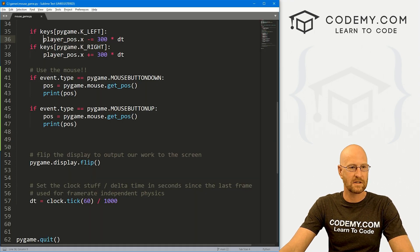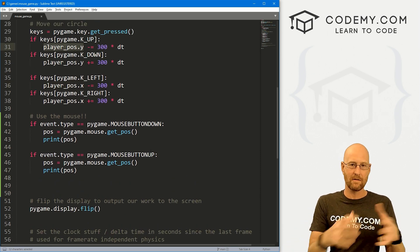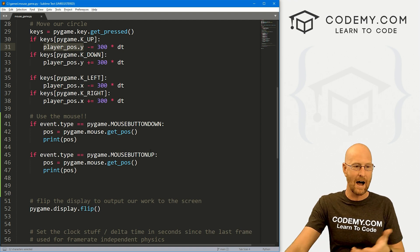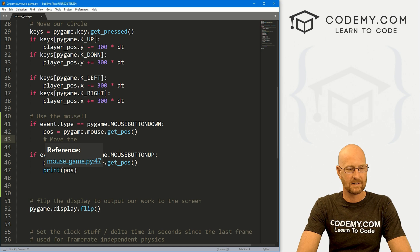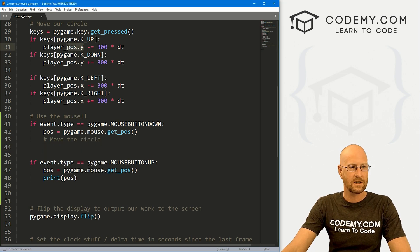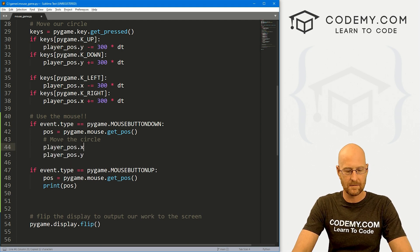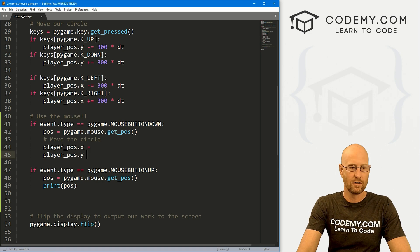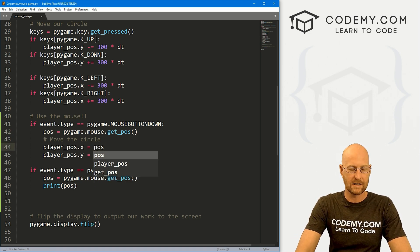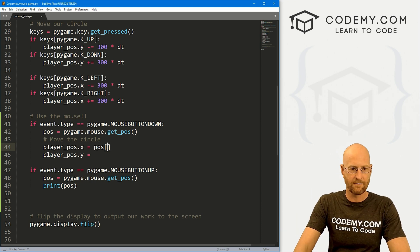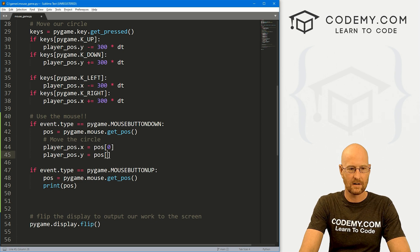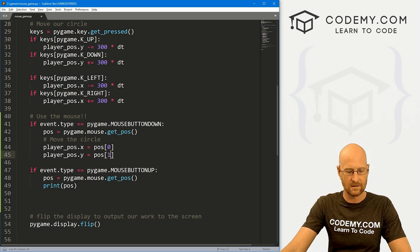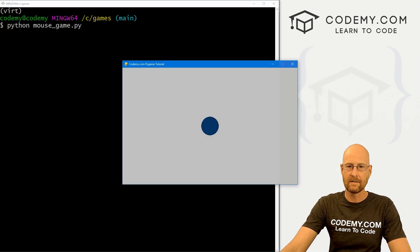Remember, we have this player_pos_x and player_pos_y. Well, if we know where the position of the mouse is and we want to move our little circle to that spot, we can easily do that. Let's come down here and let's say move the circle. We can just grab this from the last video and paste it a couple of times. We want player_pos_x to equal pos - but remember, there's two things, an X and a Y. So the first one is pos[0] and the second one pos[1] is the Y position.